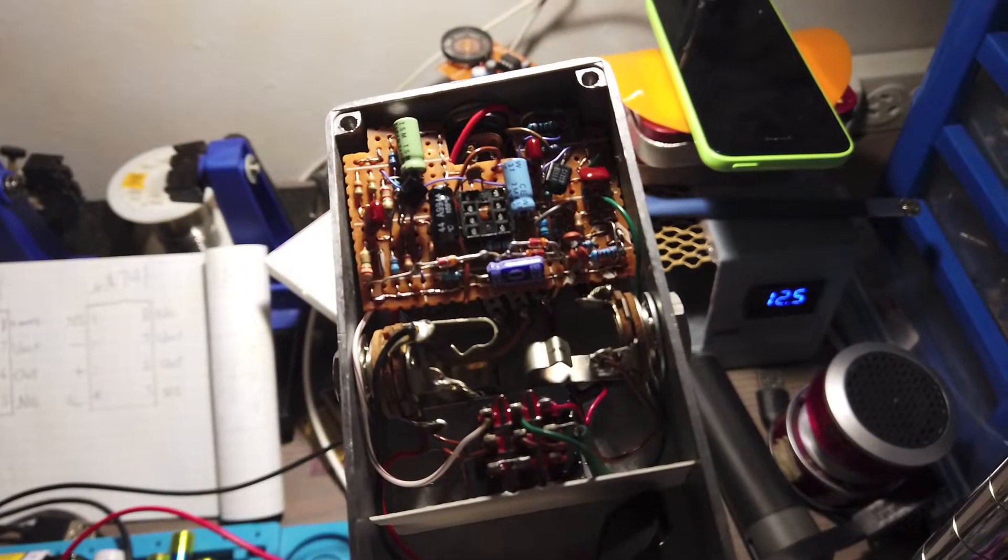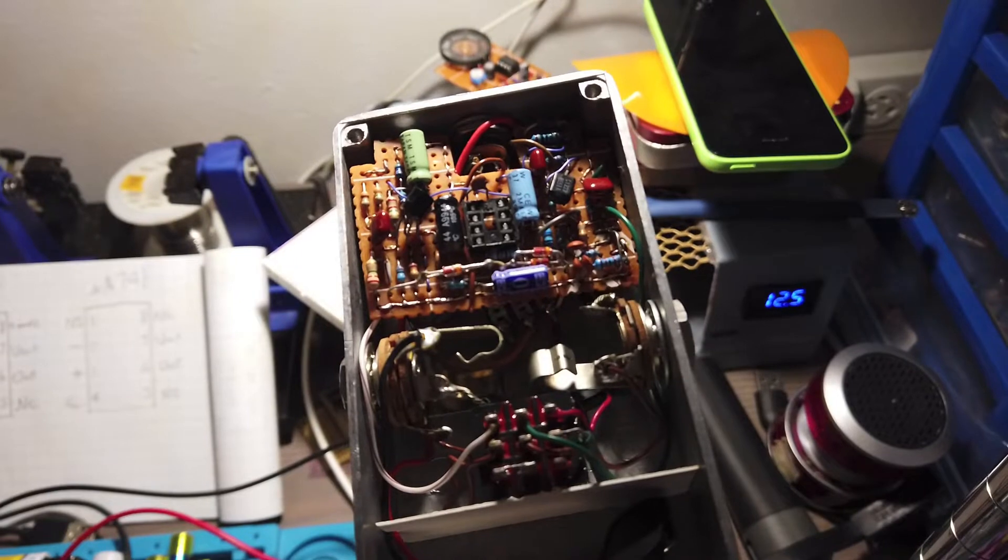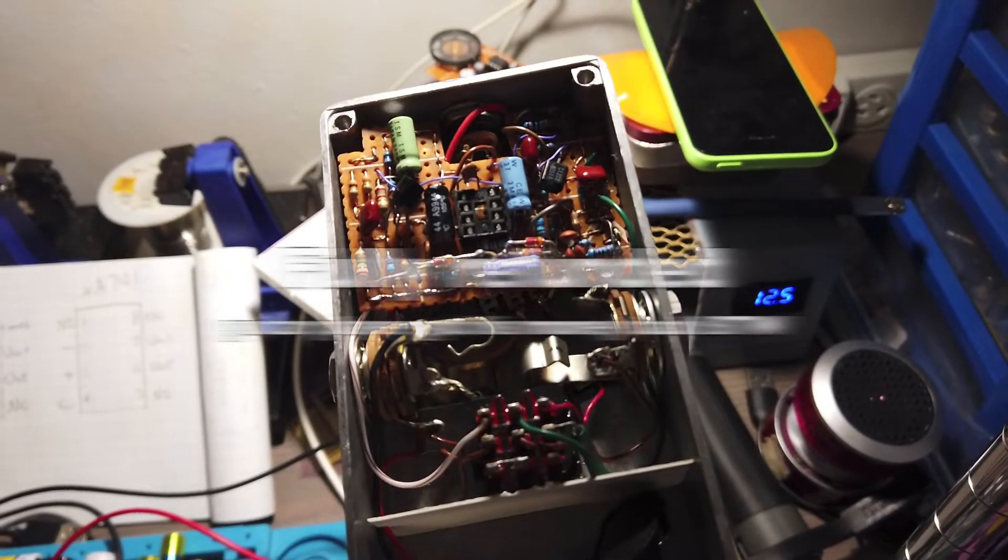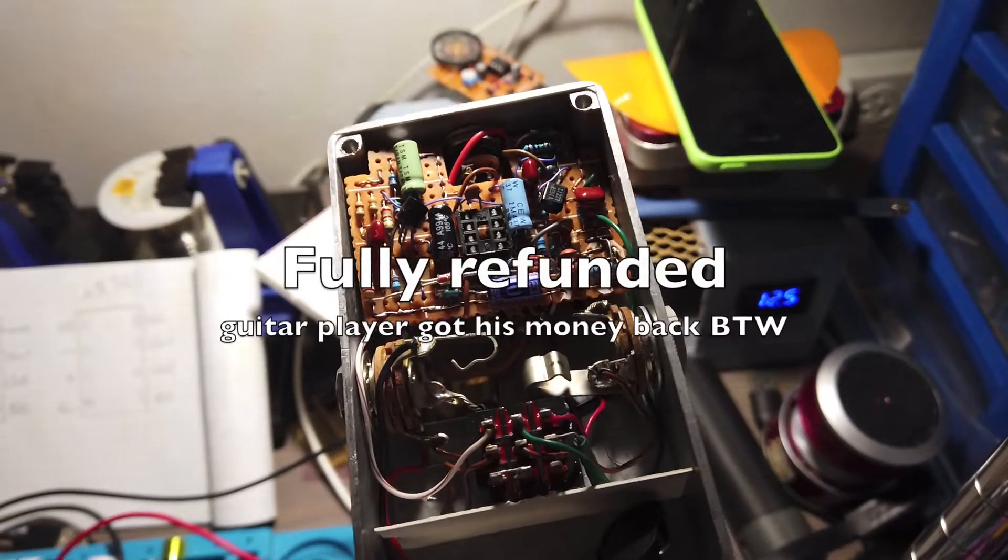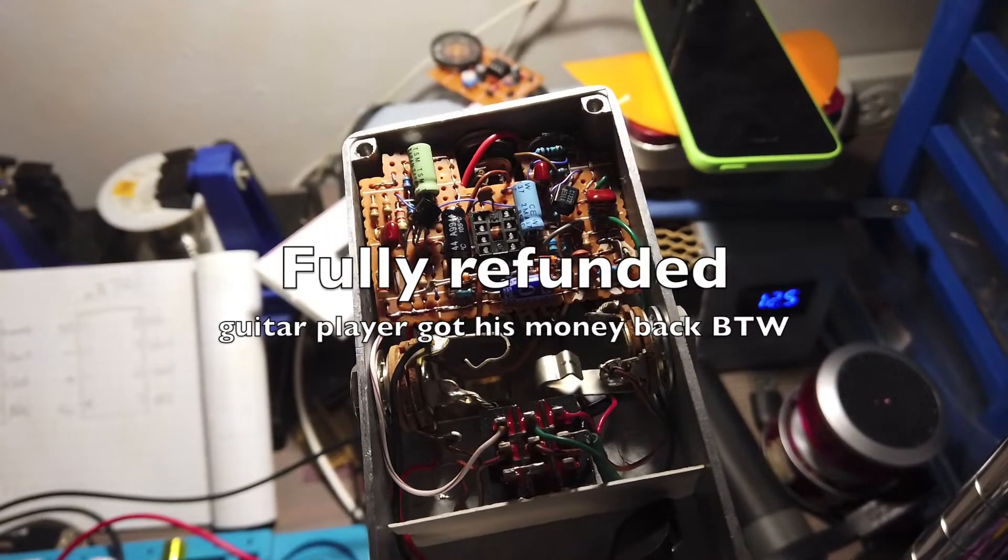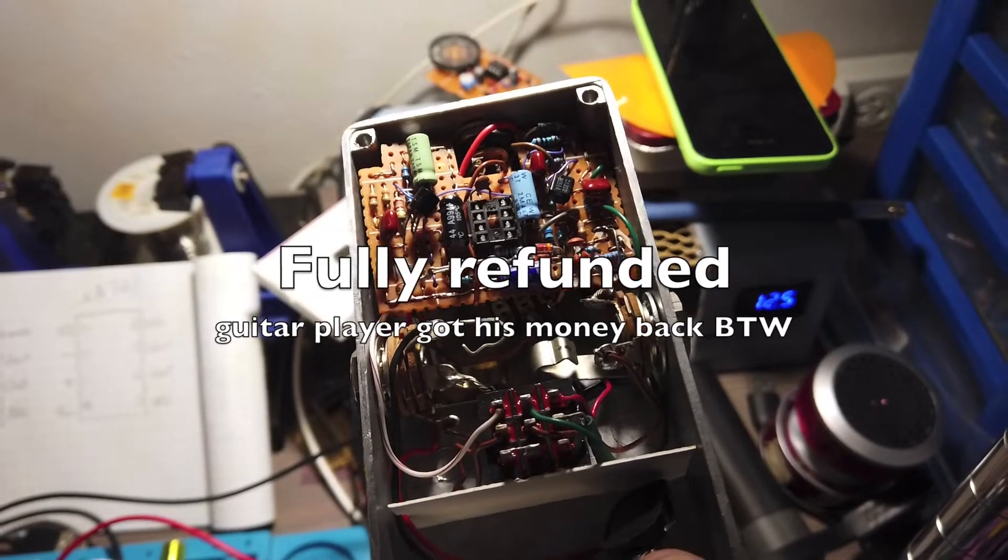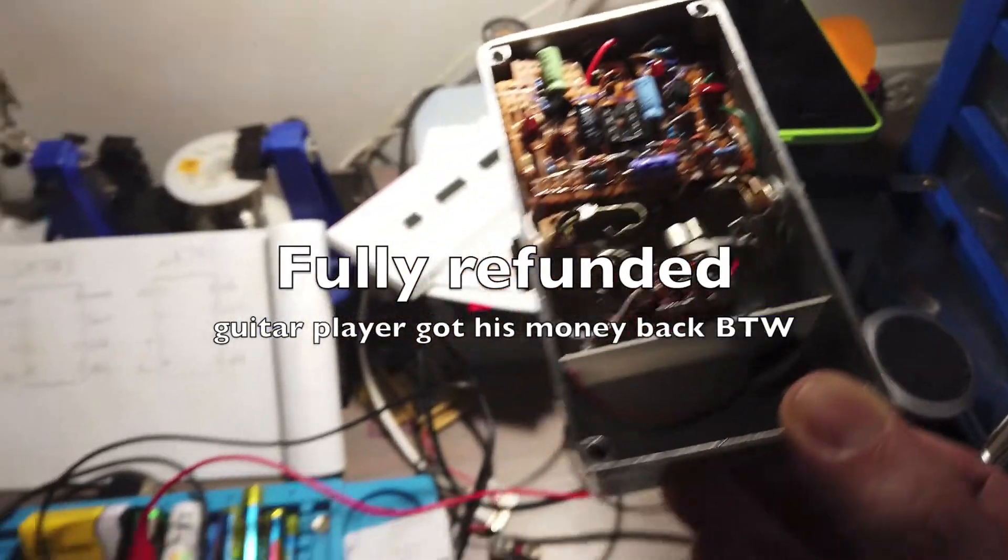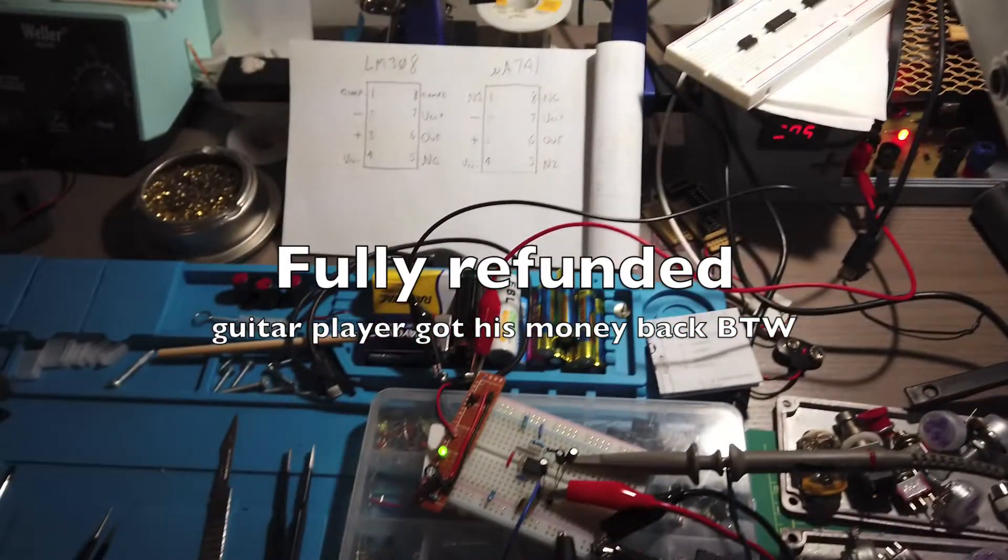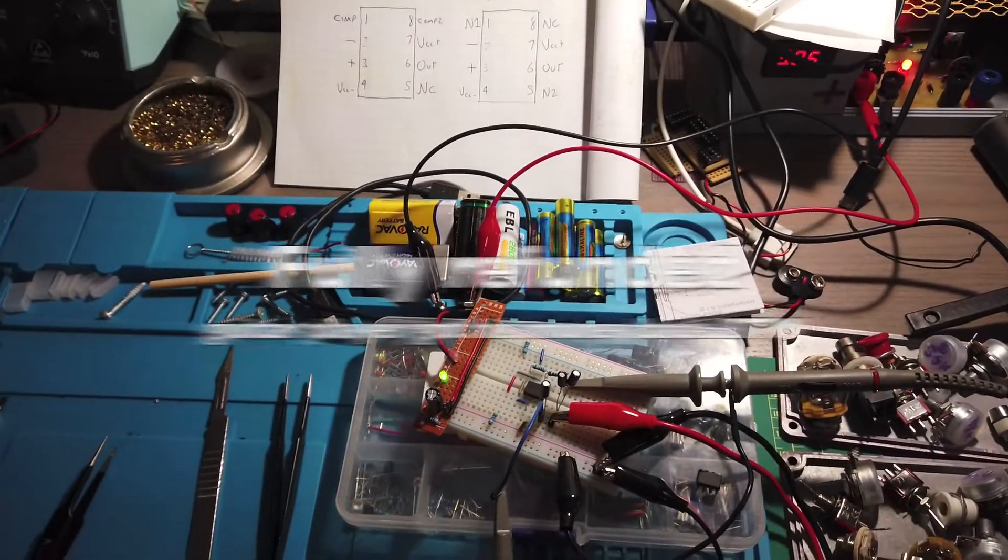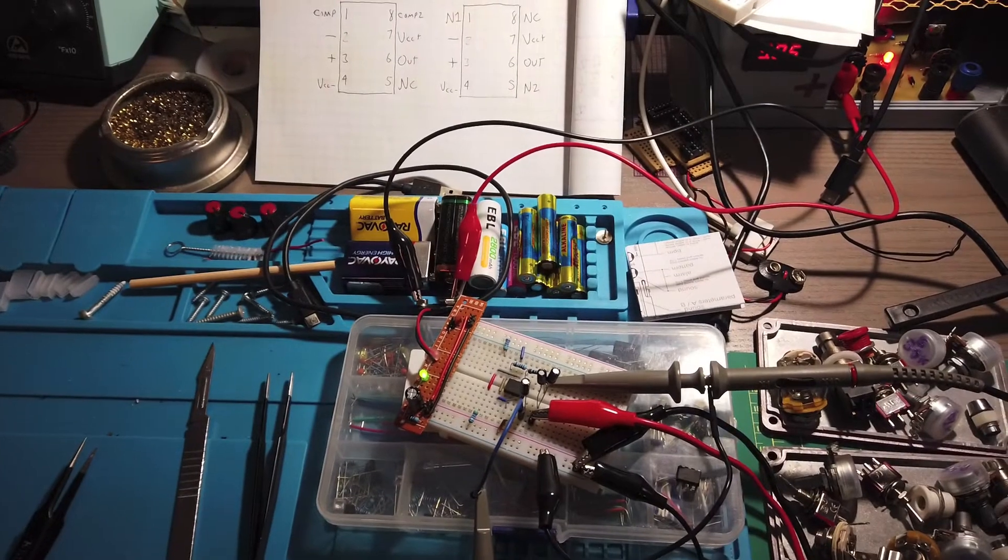Next we could maybe try to see what's going on with the transistors. But if you want to know the truth, what I'm probably going to do with this is just desolder the whole thing and salvage these parts and do something else with this wonderful LM308 chip that I now have.